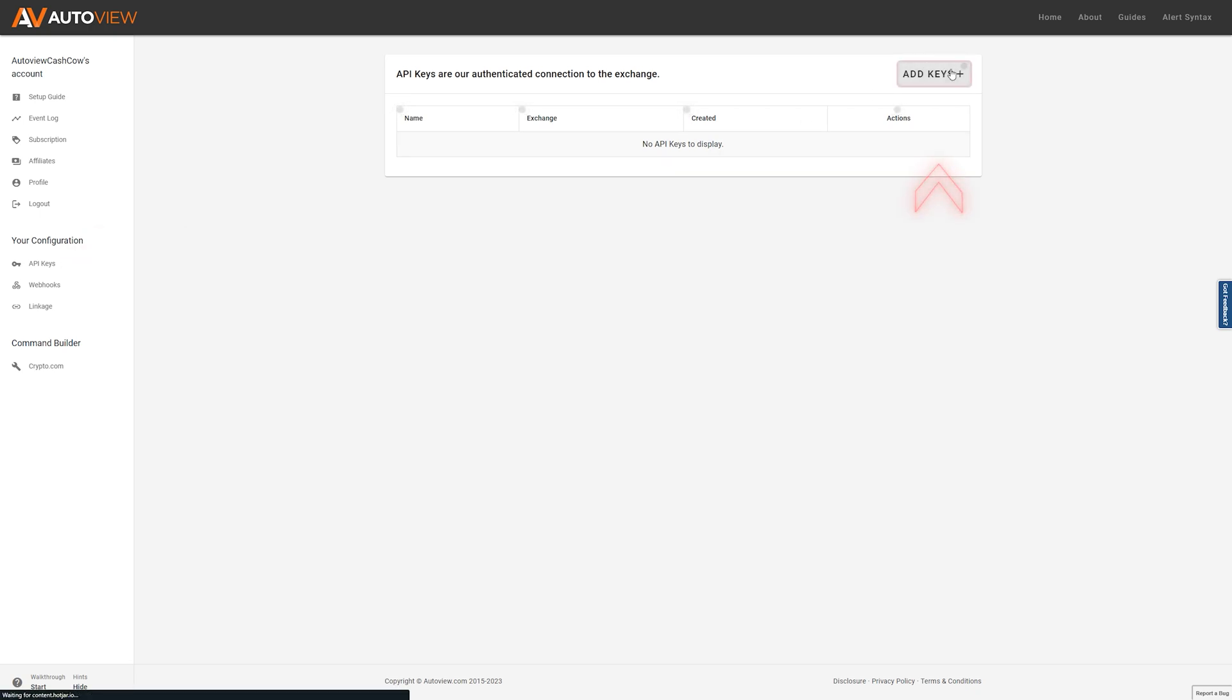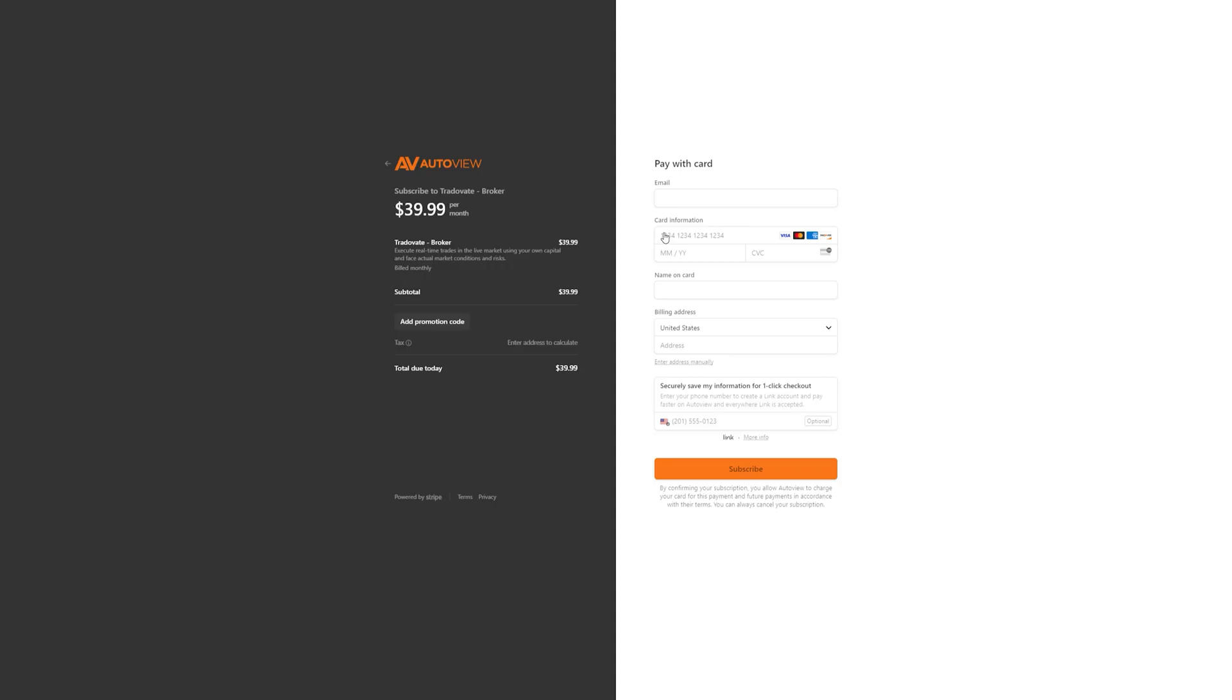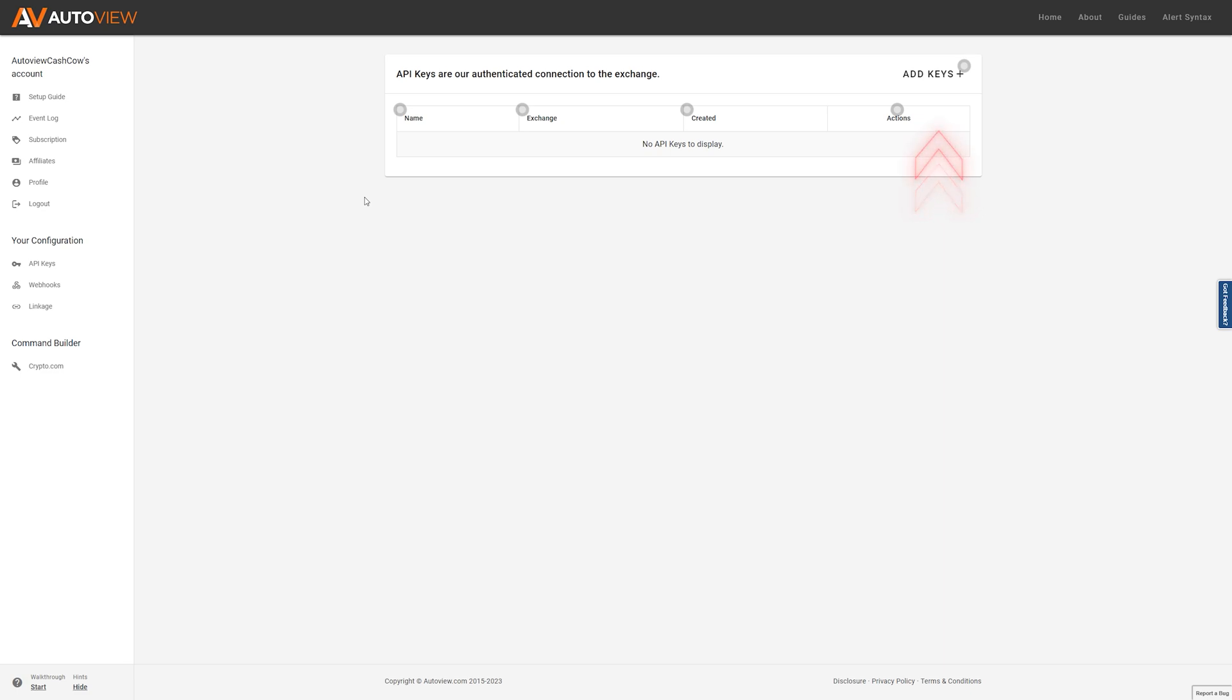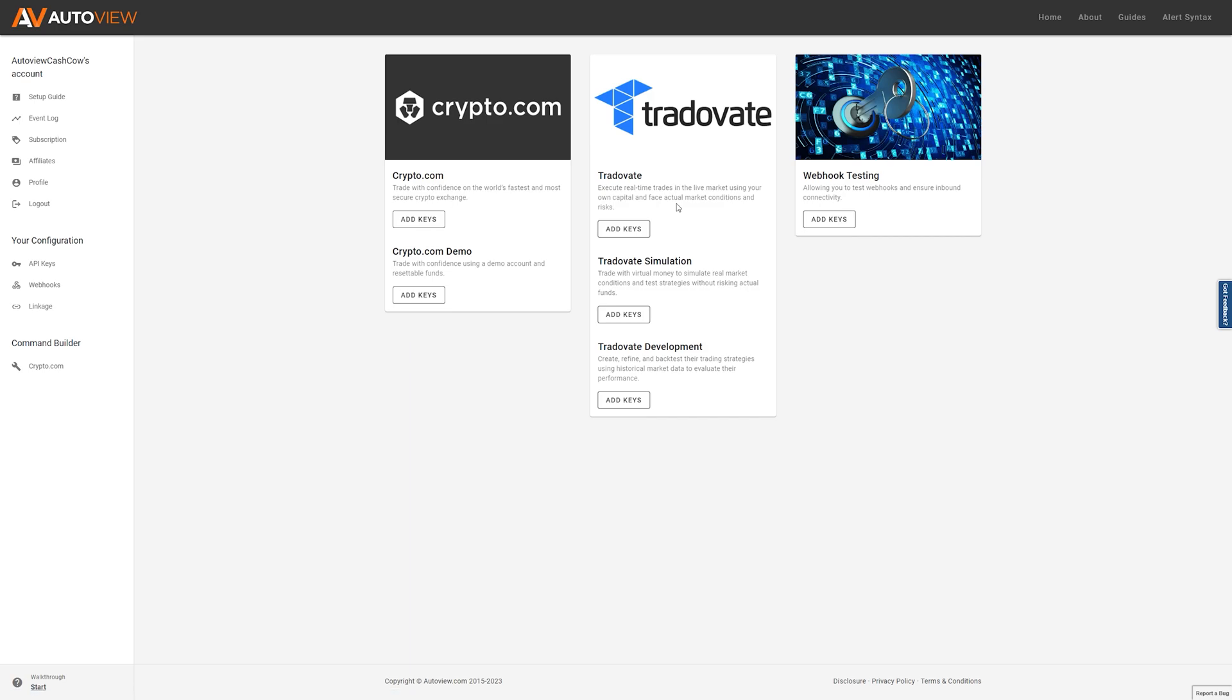At the top here you're going to click add API keys. Once here you're going to see where it says TradeOvate, go ahead and click on the $39.99 a month and fill out all your payment information. Navigate back to autoview.com, log in and navigate back to the API keys on the left-hand side. Click add keys. Now you can see that you can add your API keys on TradeOvate.